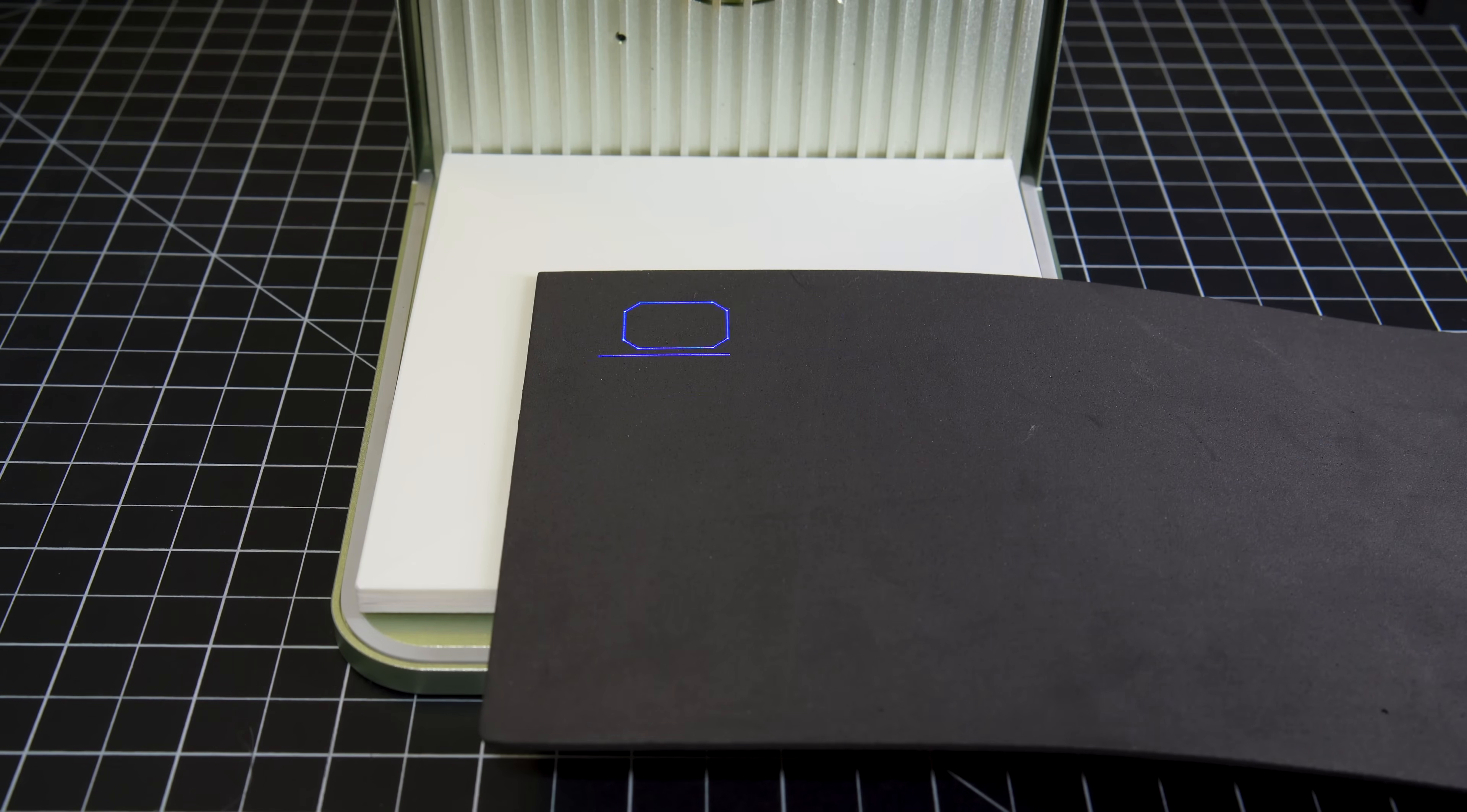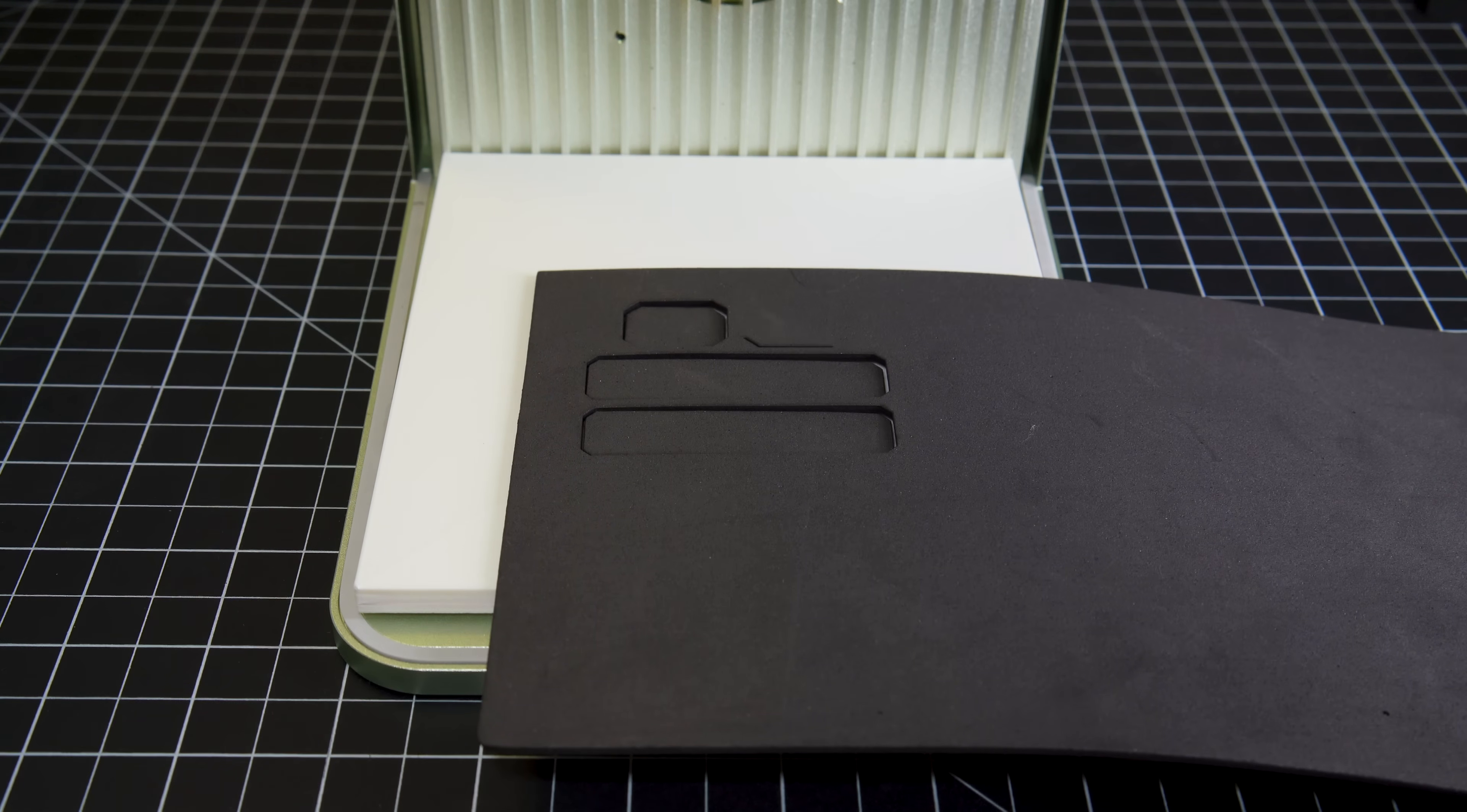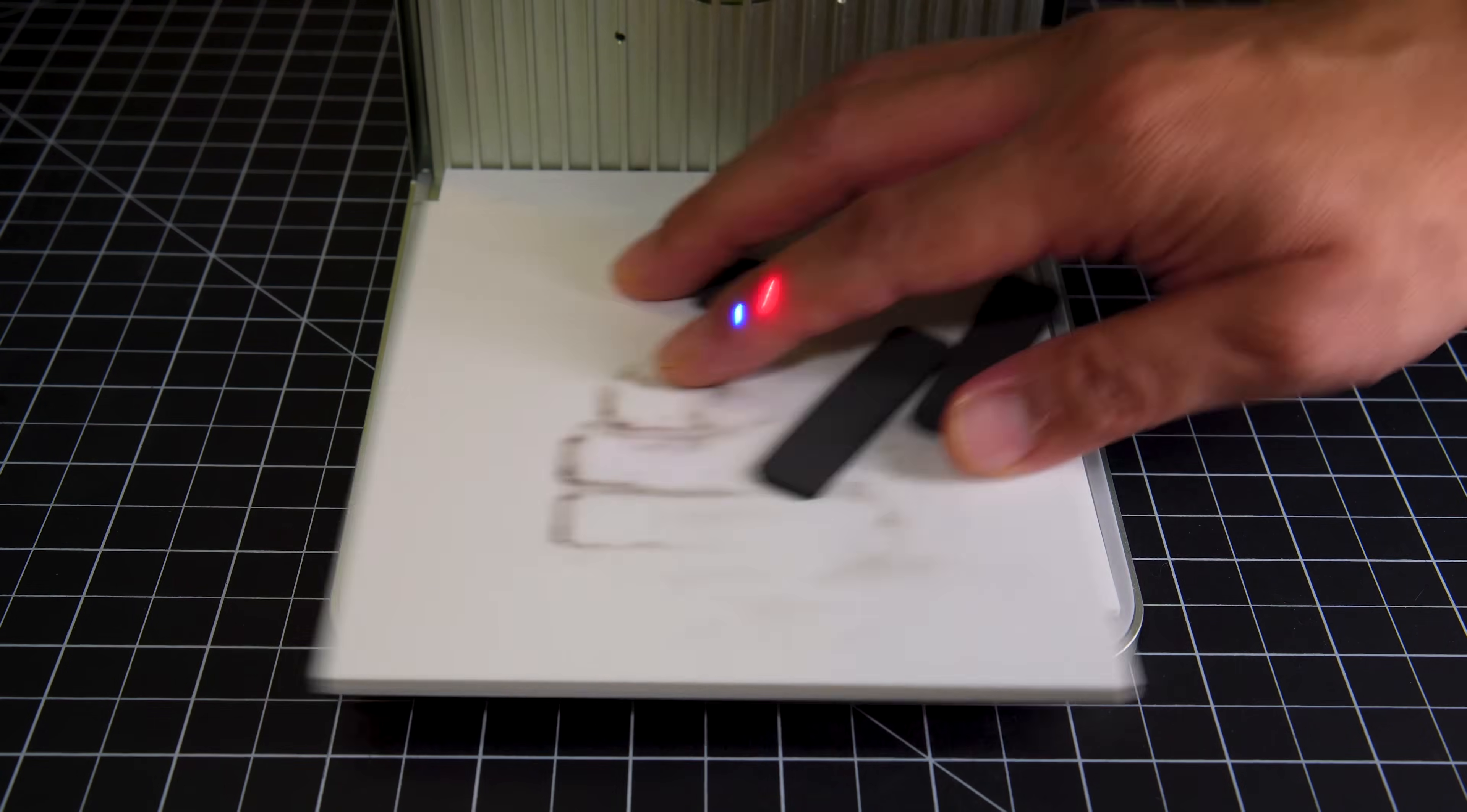Again, using the vector drawing output function in Shapr3D, we imported the shapes of the internal tops of the base into Xtool Creative Space and cut foam pads to fit them. We also cut a second set to use in the lid.